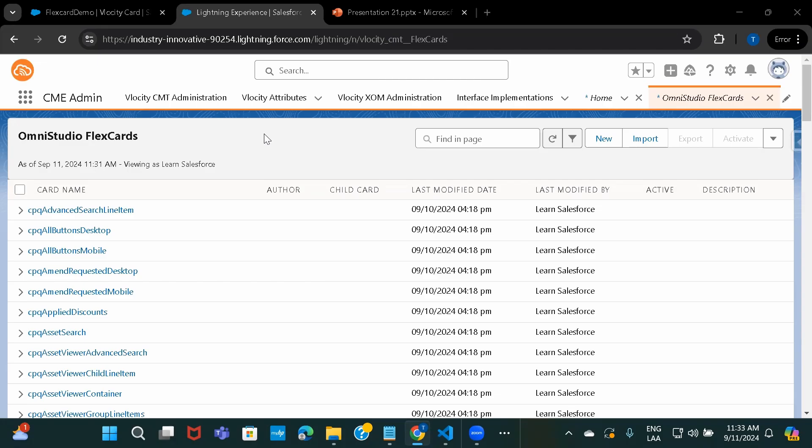Hi everyone, welcome back to Omni Studio Sessions. In this one, we'll check how you can use DataRaptor as a data source in your FlexCards. So let's just go ahead and create a FlexCard first.